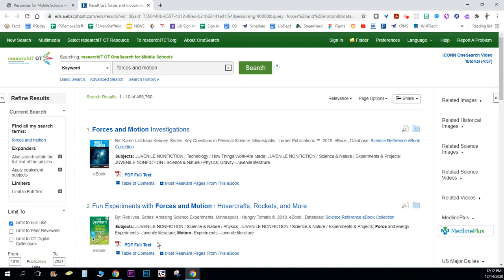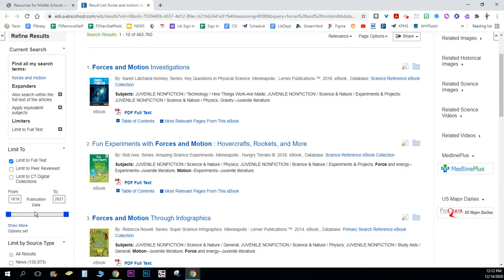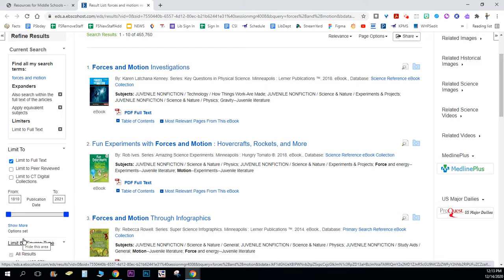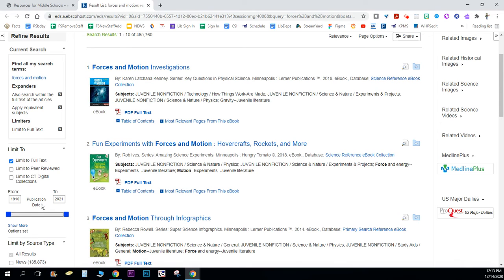From here what you're going to do is look on the left-hand side and think about the years that you want your article to be in between. Here you'll notice their articles from between 1810 and the year 2021, so not even published yet.